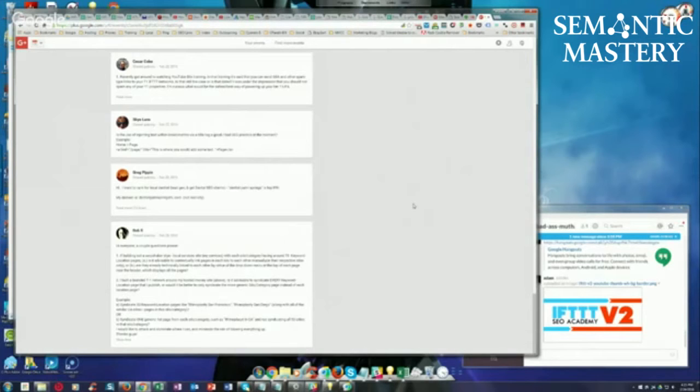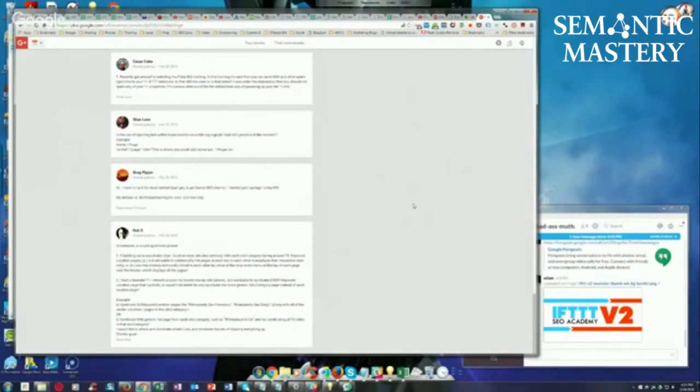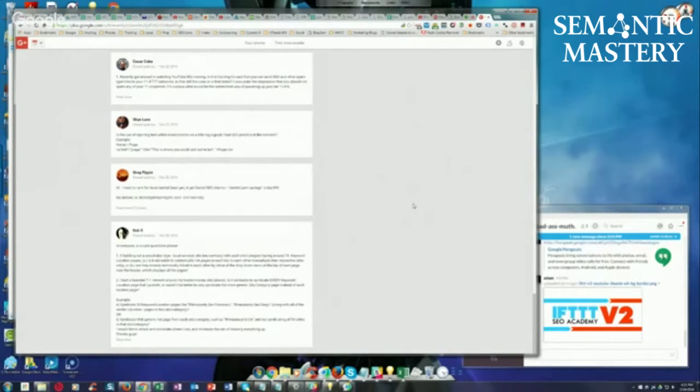is it advisable to contextually link pages in each silo to each other manually in their respective silos only? Or are they already technically linked to each other by virtue of the dropdown menu at the top of each page near the header which displays all the pages?